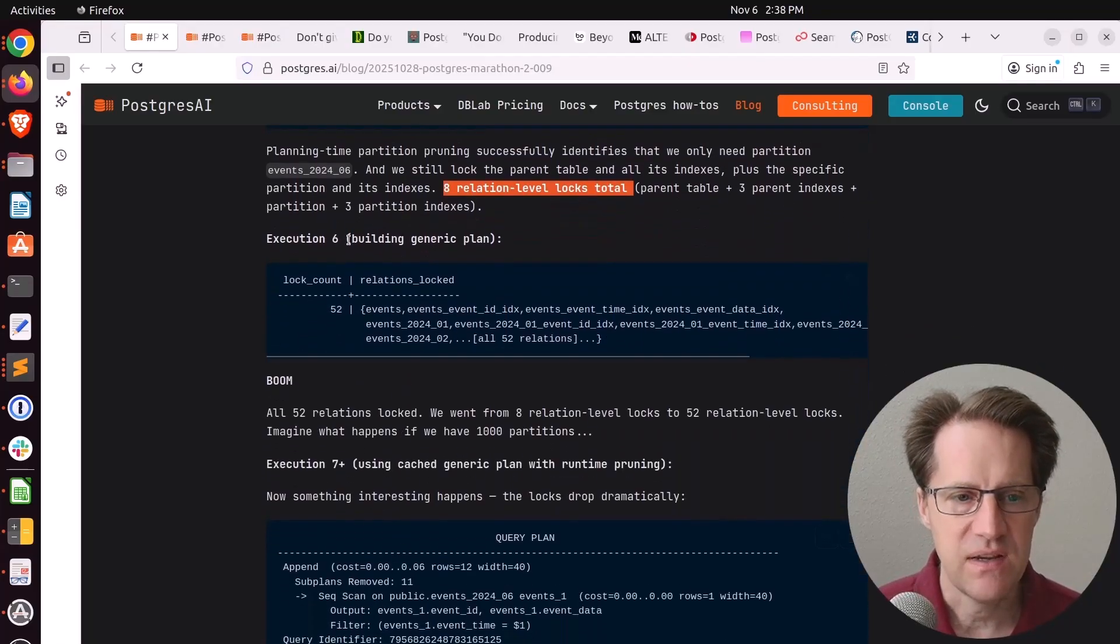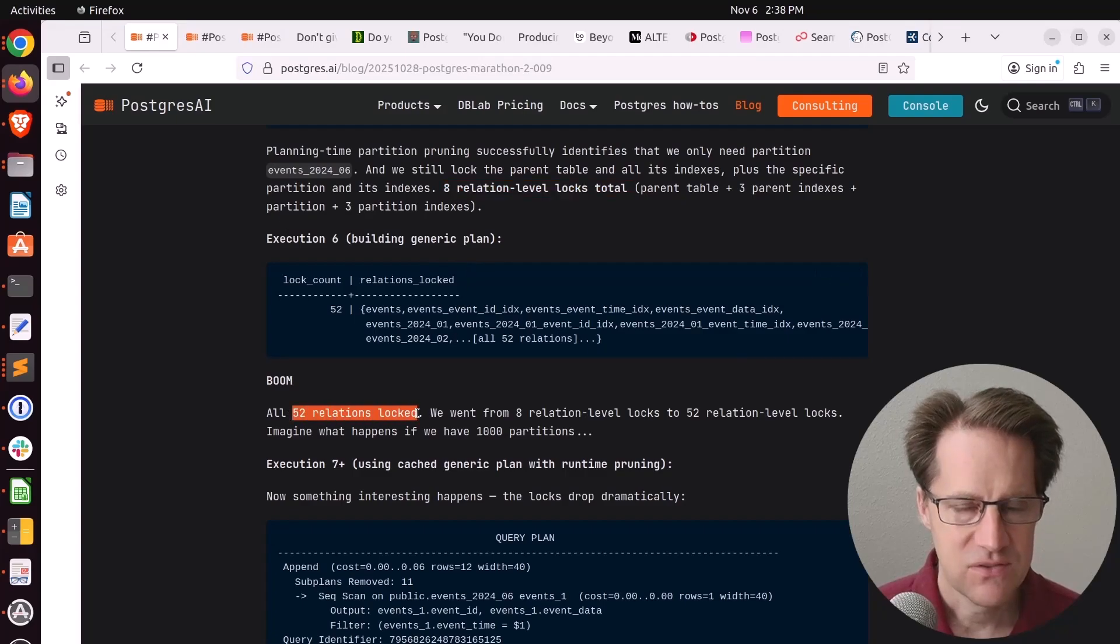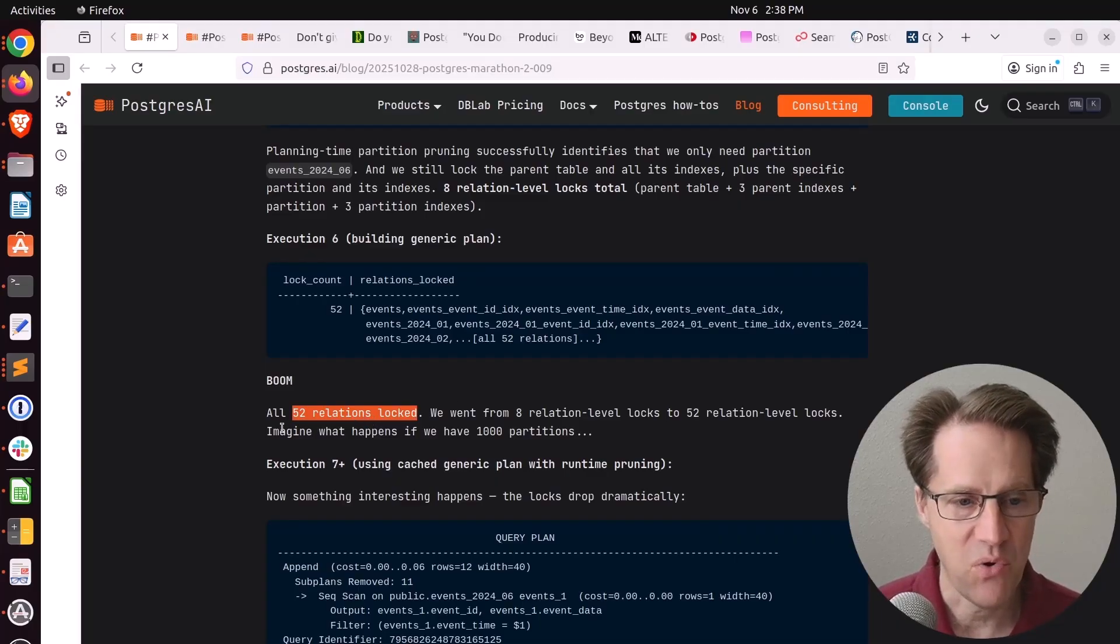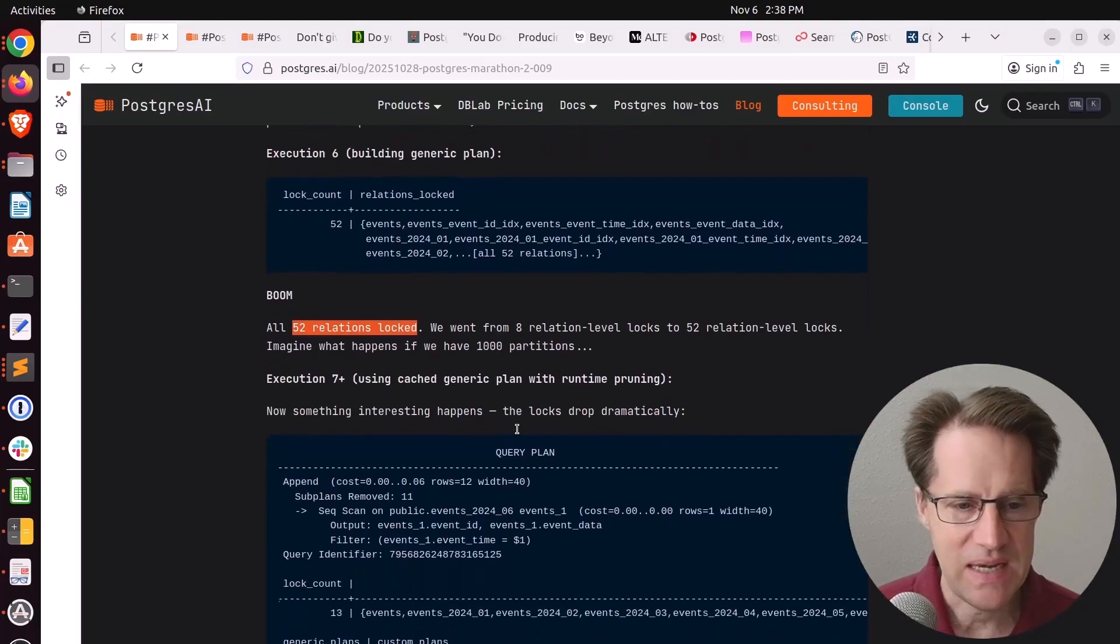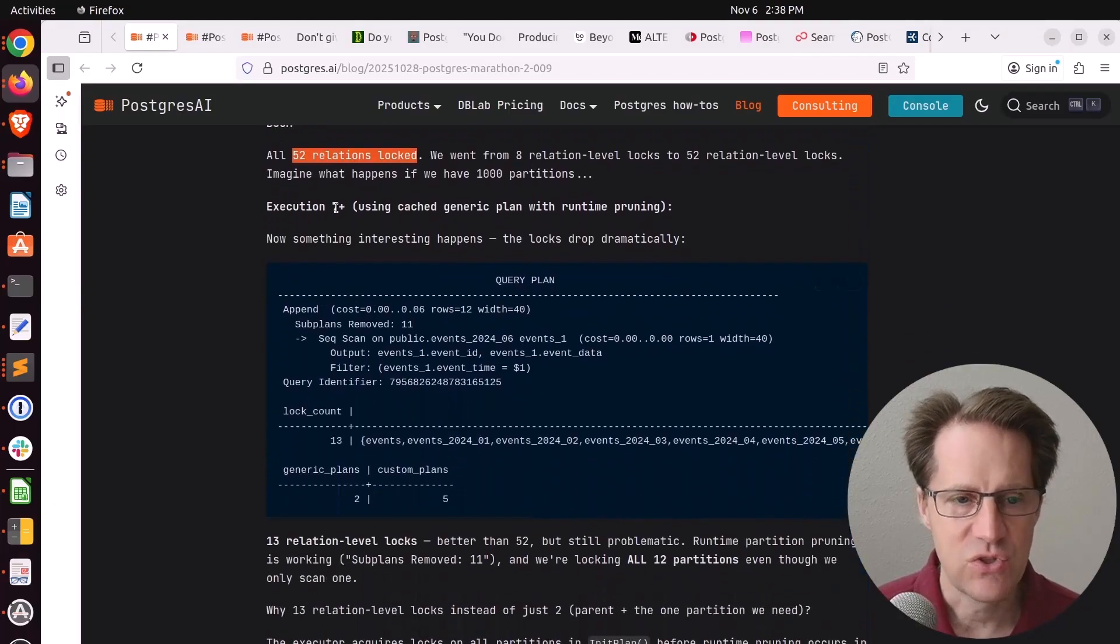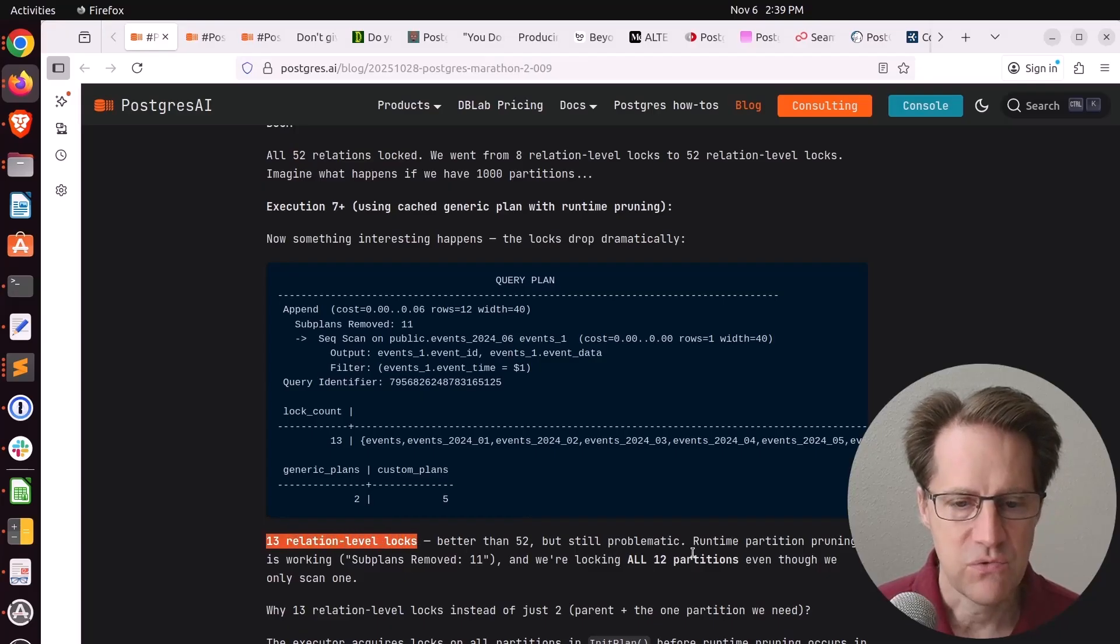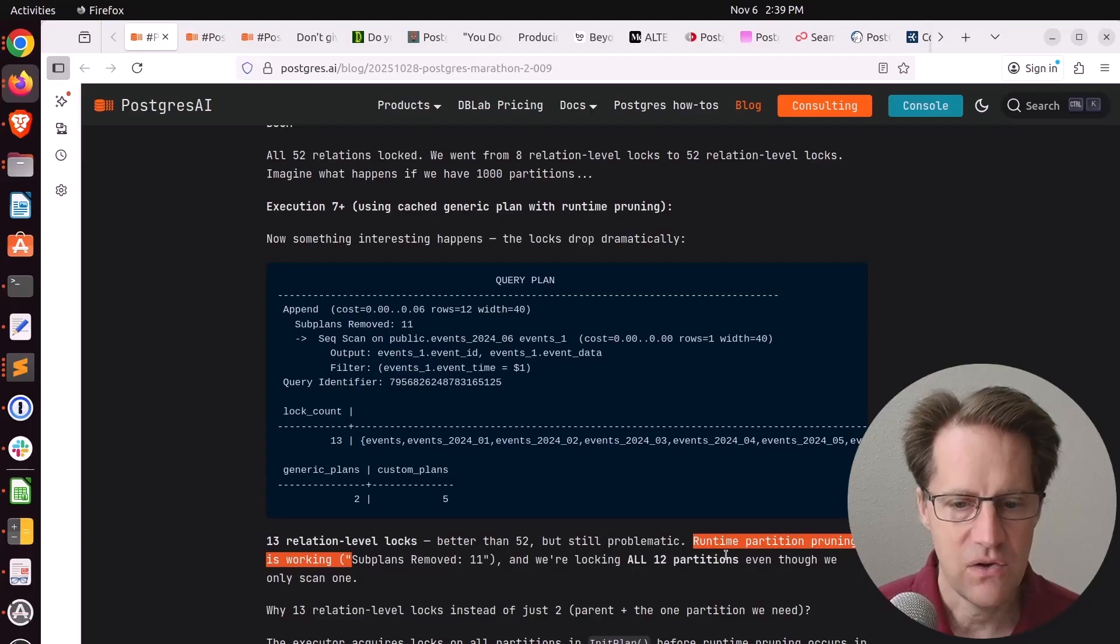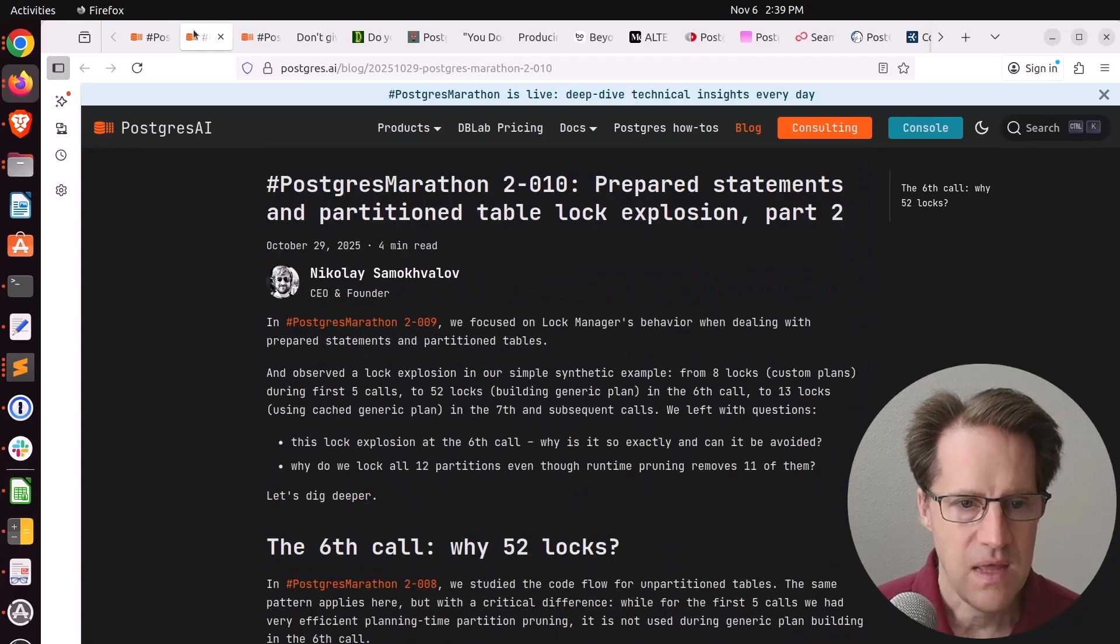But when it's building its generic plan on the sixth execution, it locks every relation. So all tables, all indexes. Then he makes a very important point: imagine what happens if we have a thousand partitions and who knows how many indexes. But then in the seventh execution, it drops down to 13 relation level locks. The runtime partition pruning is working, but you're still locking all the 12 partitions when you only need to scan one.